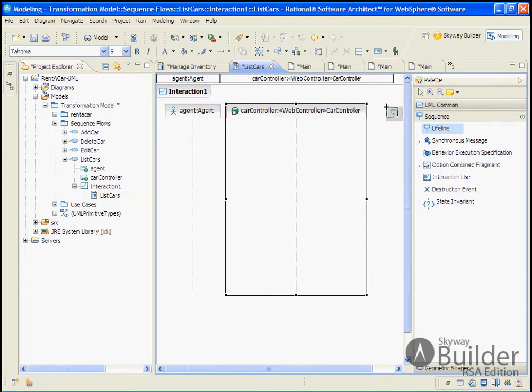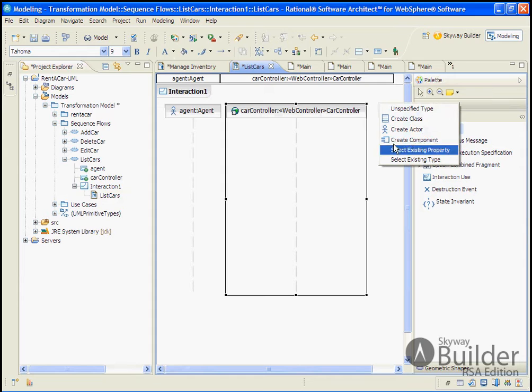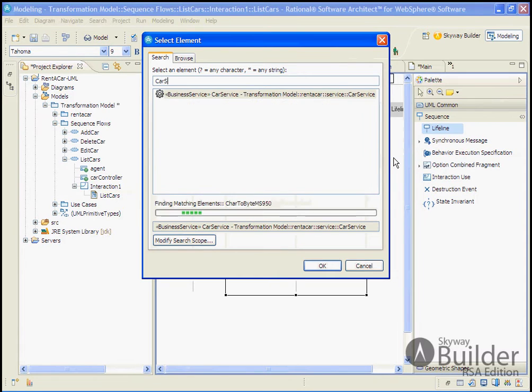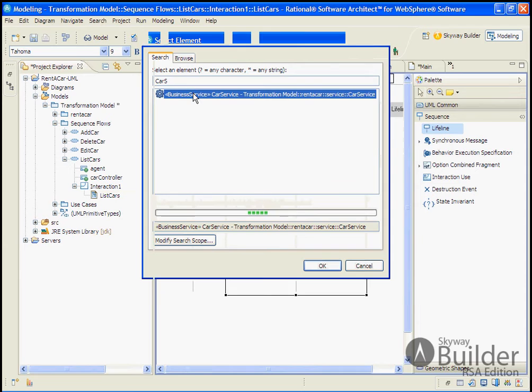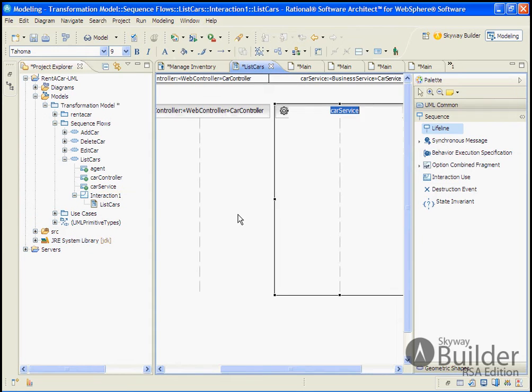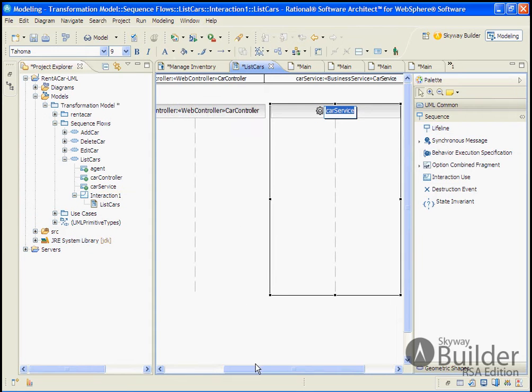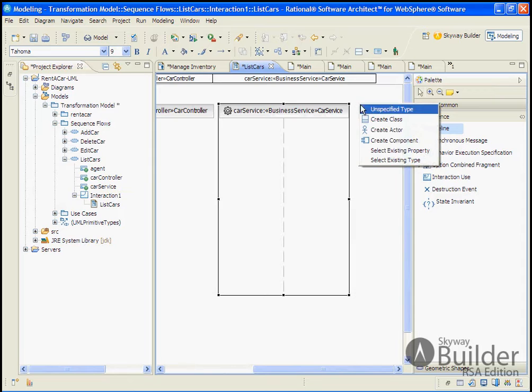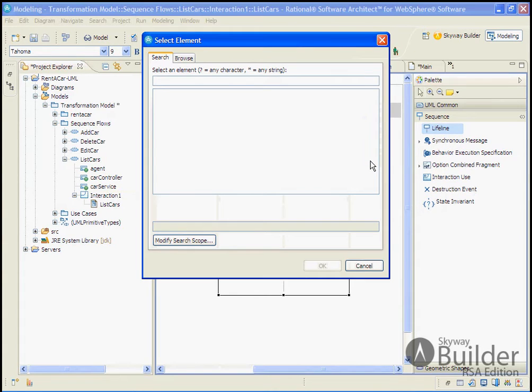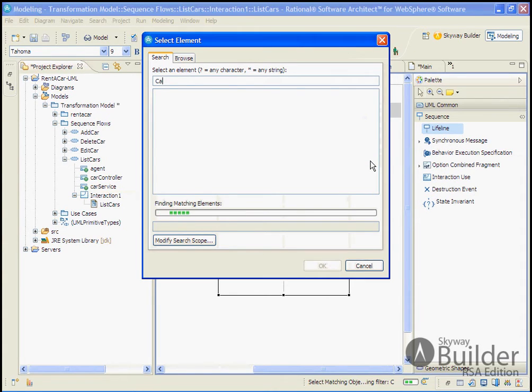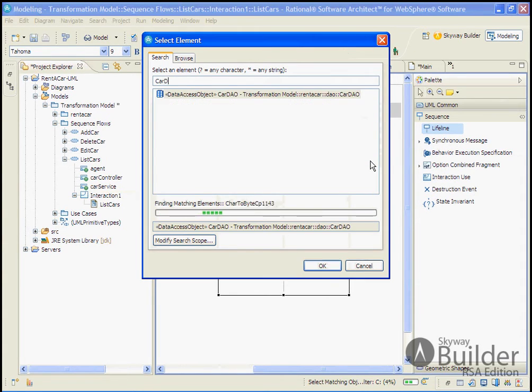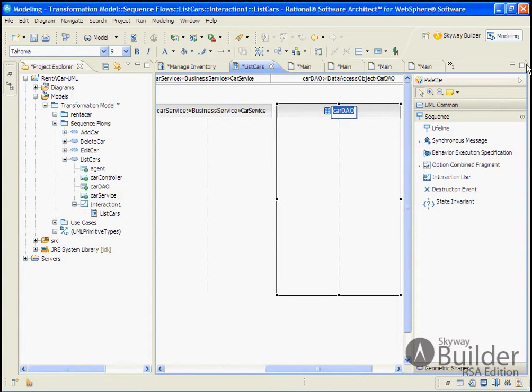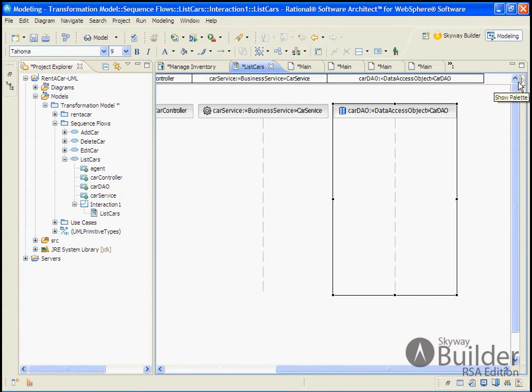And then next it will interact with our stereotype class of car service. And then finally, we will interact with our stereotype class, car DAO. So we'll close this.